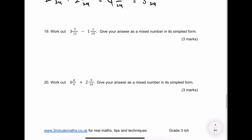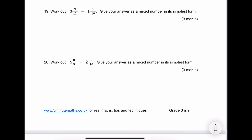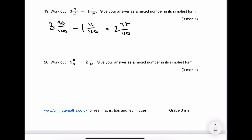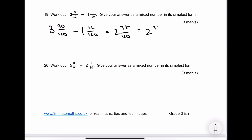Number 19 — in its simplest form. The problem is I've got a big denominator. I'm going to make it 120. 12 goes into 120 ten times, so that's 90. 10 goes into 120 twelve times, so that's 12. I'm left with 2 and 78 one-hundred-and-twentieths. That's not in its simplest form, so I simplify through to get 2 and 13 twentieths, which is the answer to question 19.